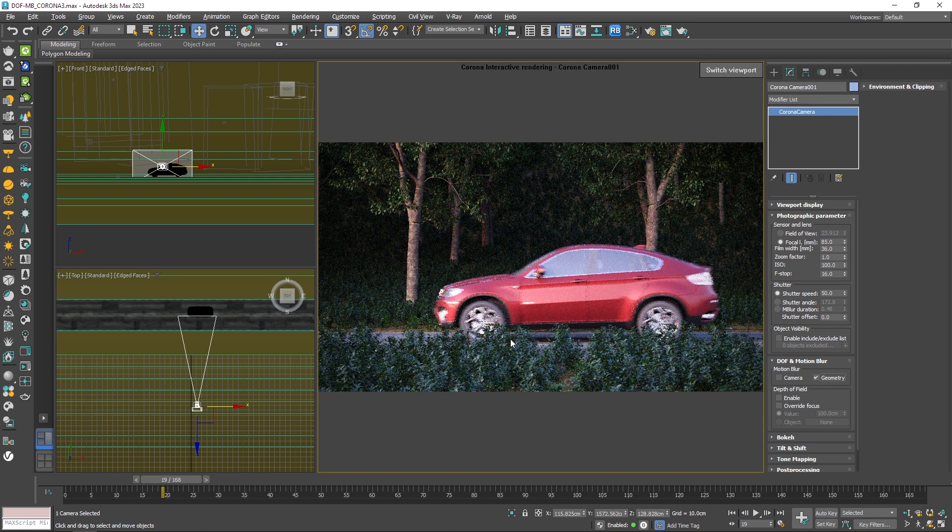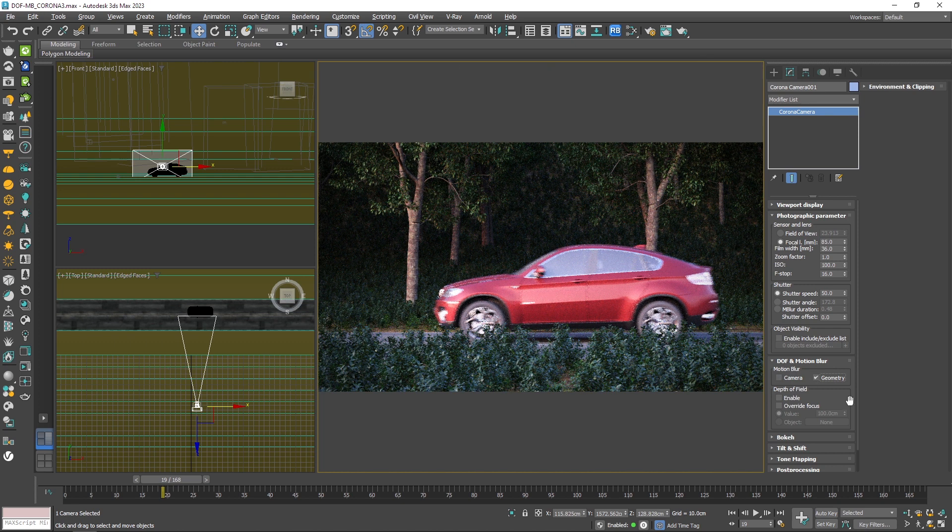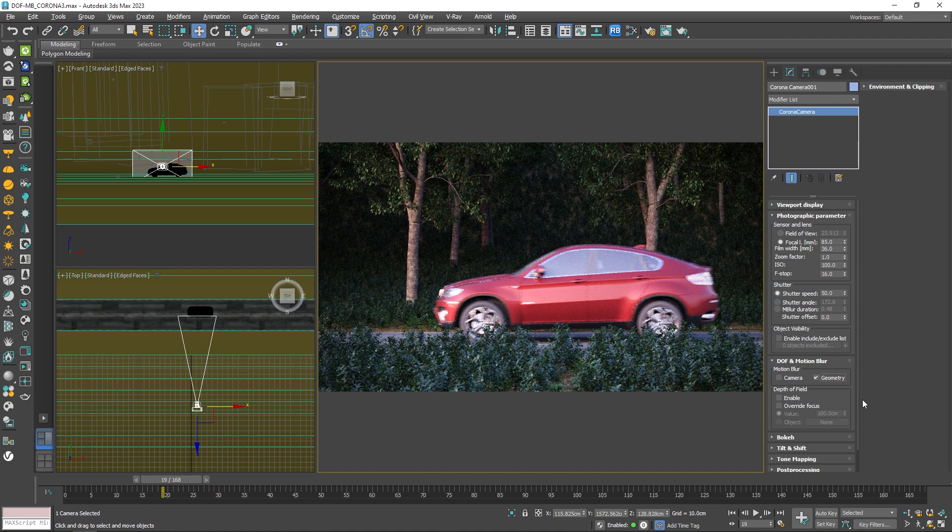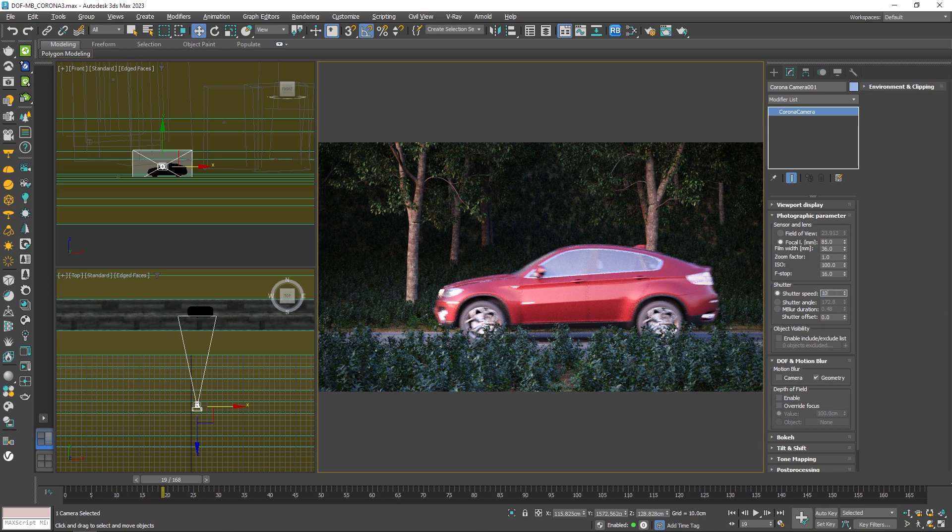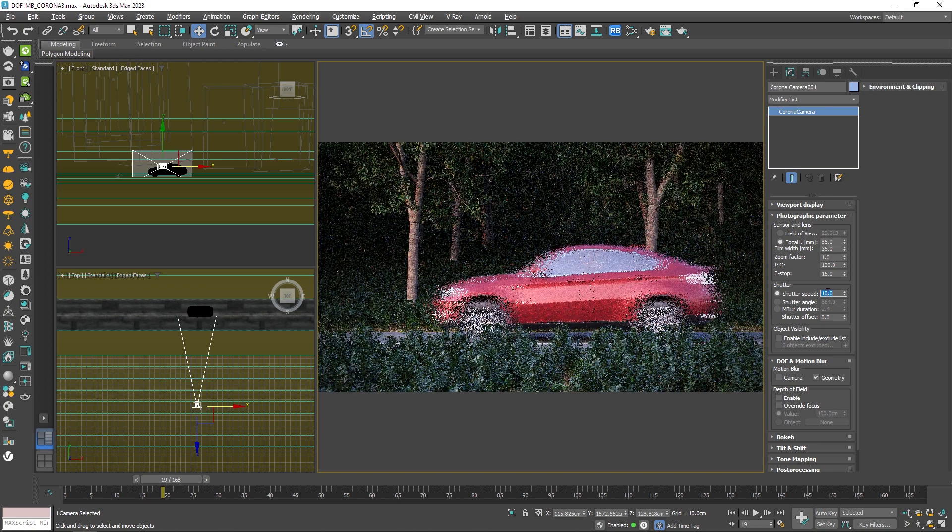To change the strength of this effect, we can simply change the shutter speed. Now it's 50, which is the default value, but if I decrease it down to 10, you can see that we would have a much stronger motion blur in the render.